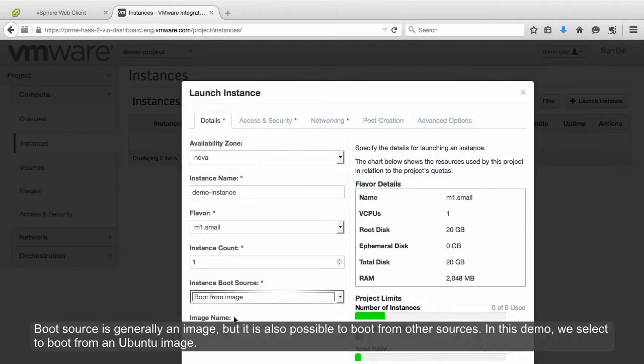Boot source is generally an image, but it is also possible to boot from other sources. In this demo, we select to boot from an Ubuntu image.